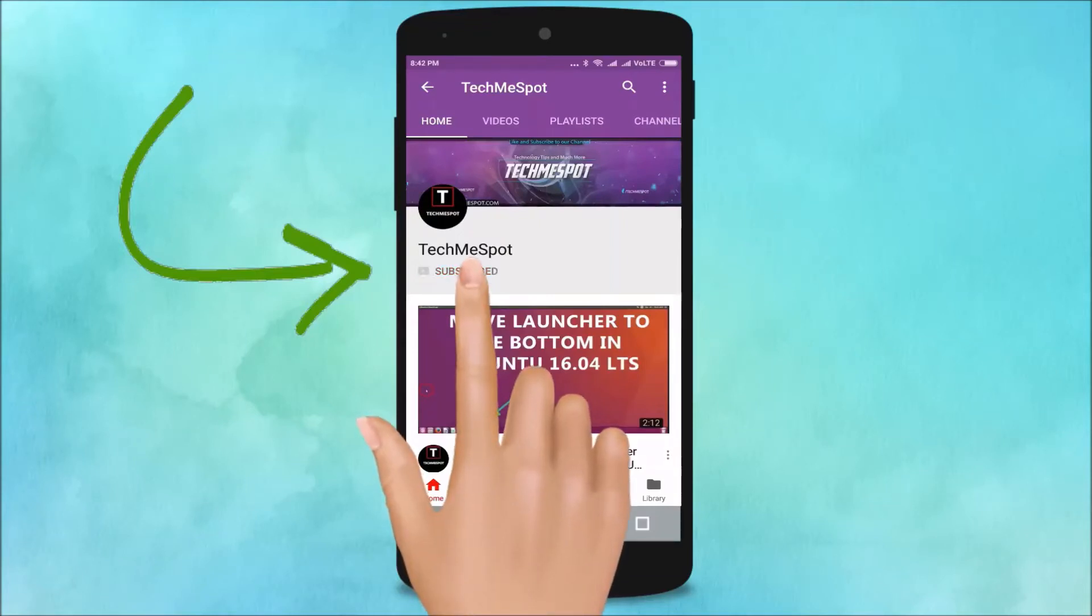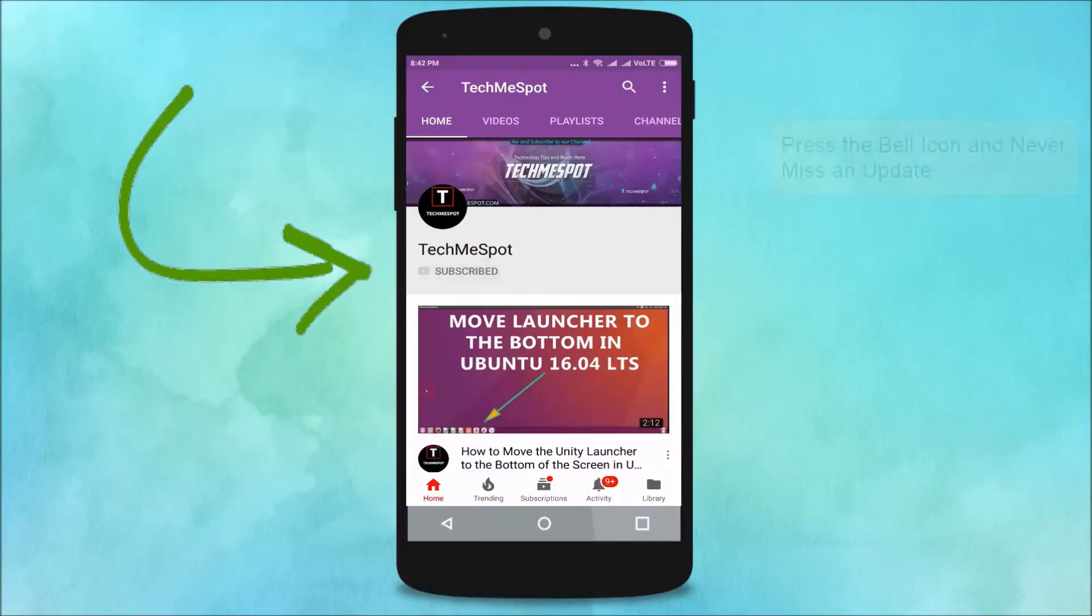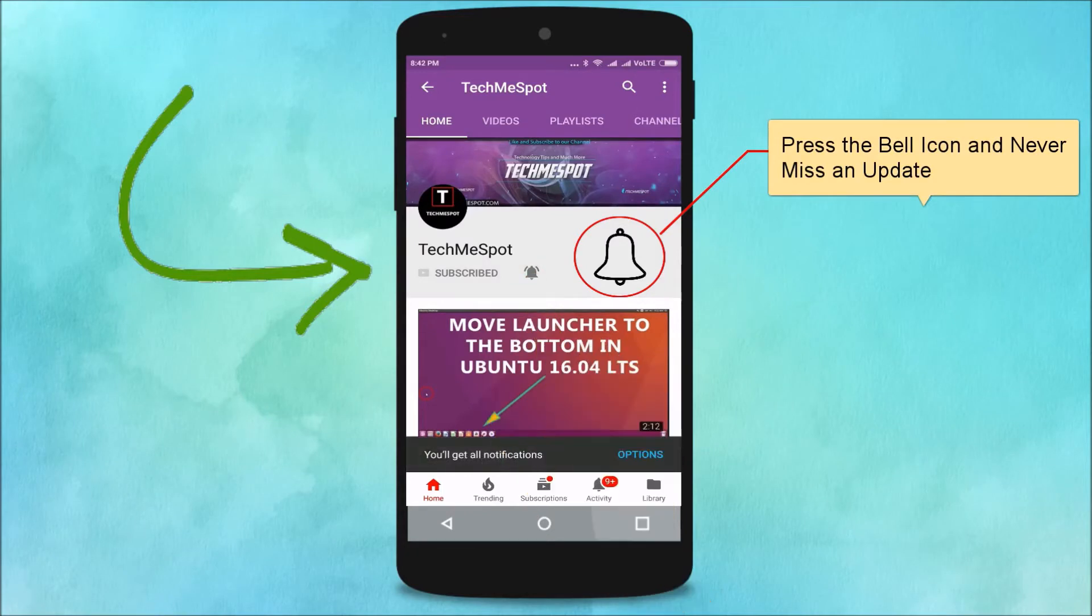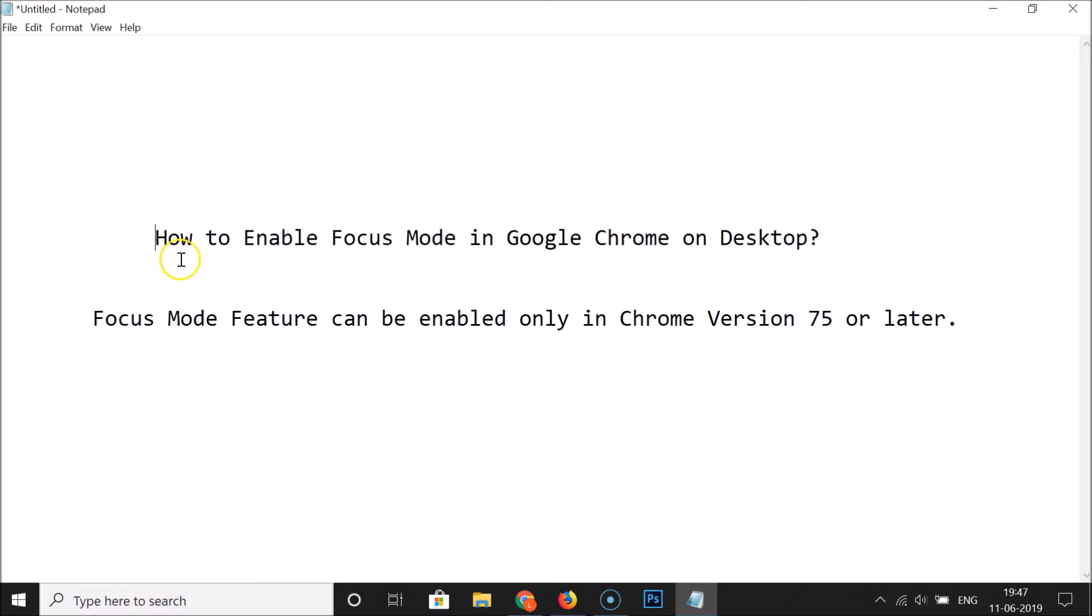Subscribe to TechMe Spot channel and press the bell icon to never miss another update. Hi guys, in this tutorial I'm going to show you how to enable Focus Mode in Google Chrome on desktop.